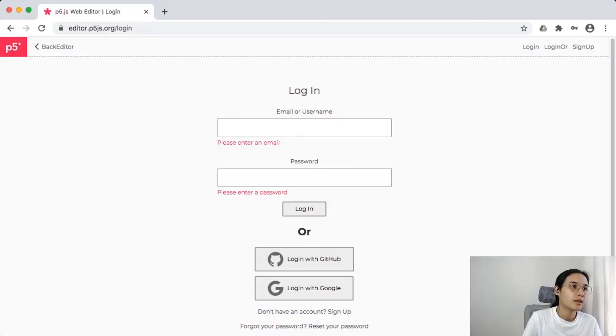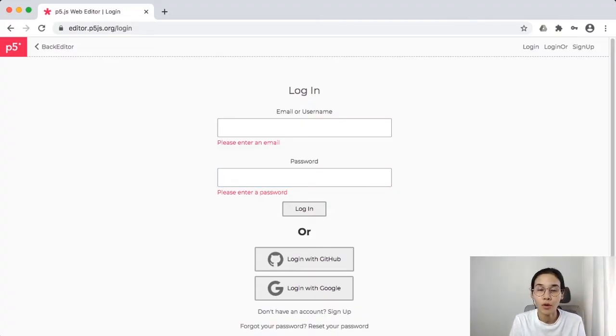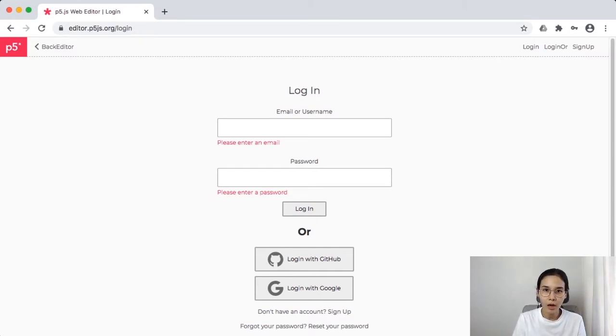Welcome back to the third video of the Talking Machine class and we're going to start coding. I hope everyone already watched the previous video about what p5.js is and how to create an account.